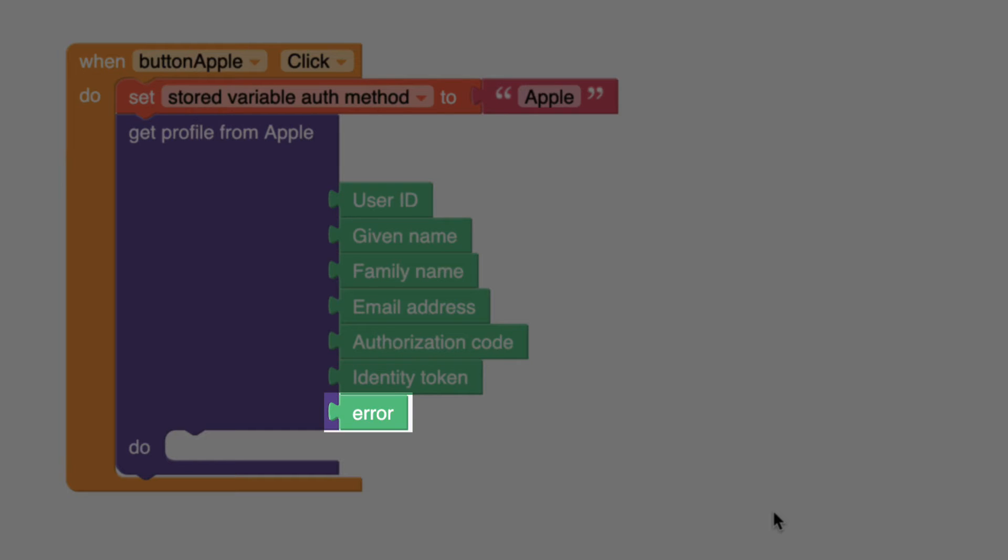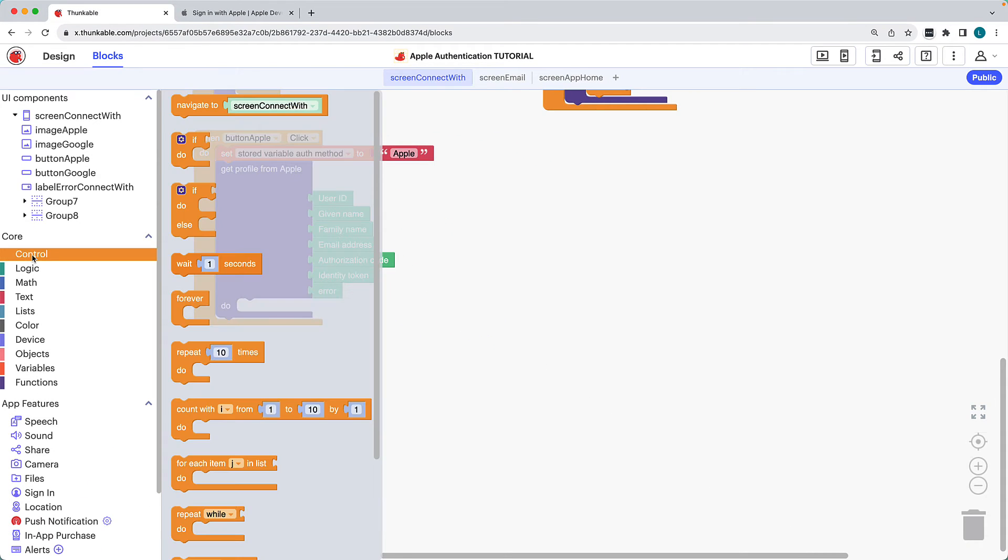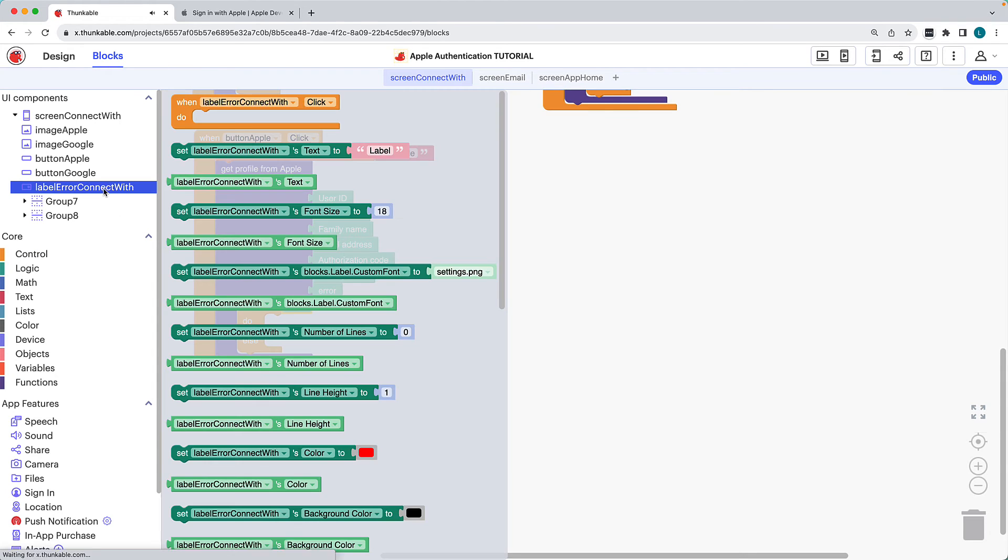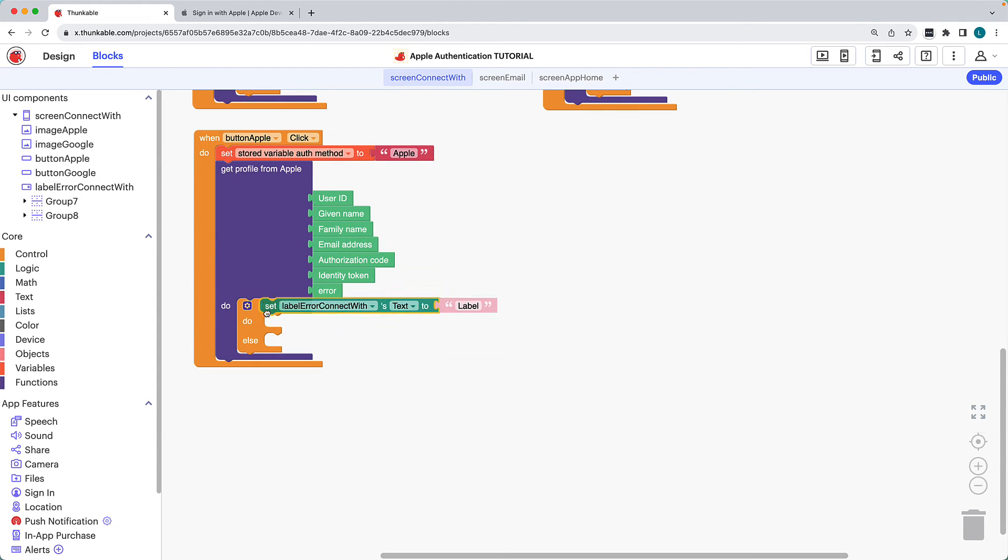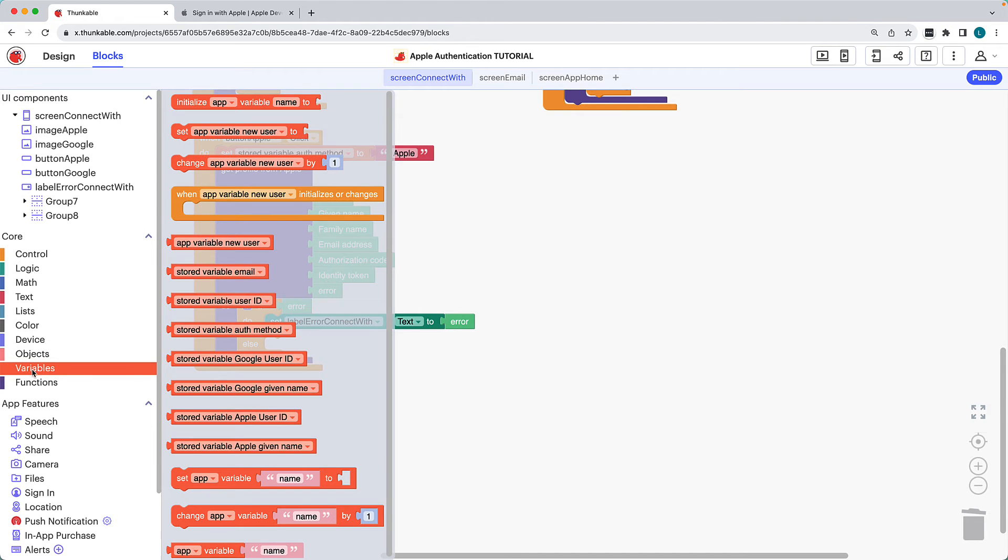Lastly, if the sign-in process encounters an error, Apple provides an error message with details about what went wrong. If there's an error with signing the user in, we will display the error message in the screen's error label. The else section indicates the actions we want the app to take if there isn't an error. If the Apple sign-in is successful, we'll set the stored variables as the Apple sign-in block's outputs.